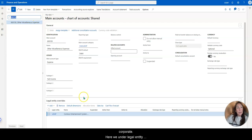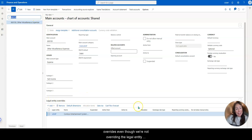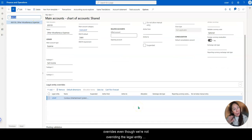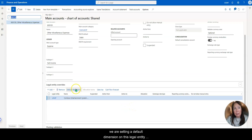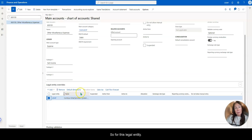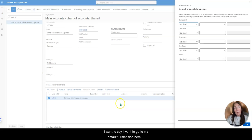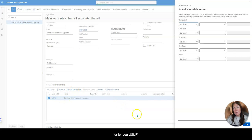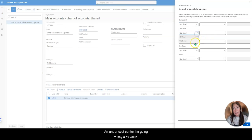So here under legal entity overrides, even though we're not overriding the legal entity, we are setting a default dimension on this legal entity. So you would have to set this up per legal entity. So for this legal entity, I want to say I want to go to my default dimension here for USMF. And under cost center, I'm going to say a fixed value.